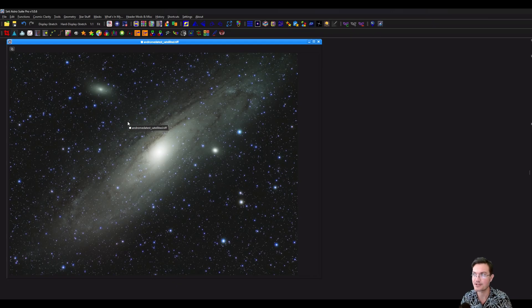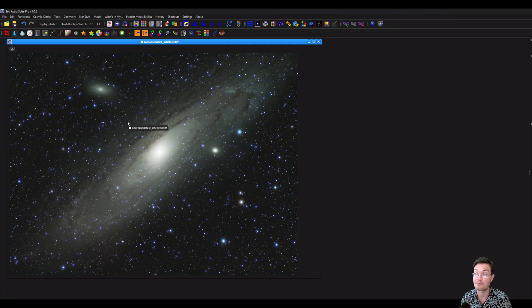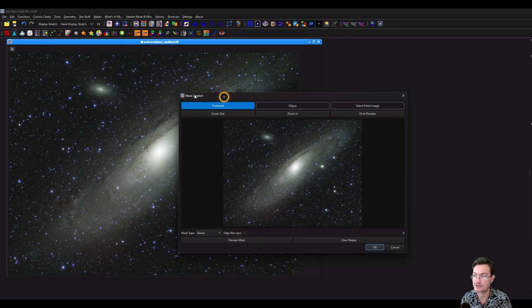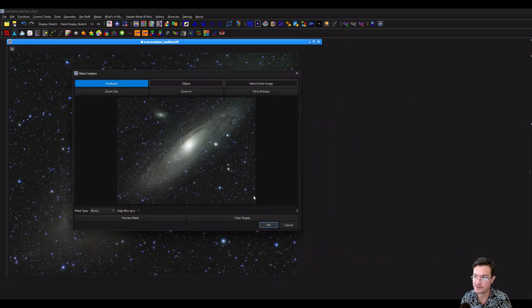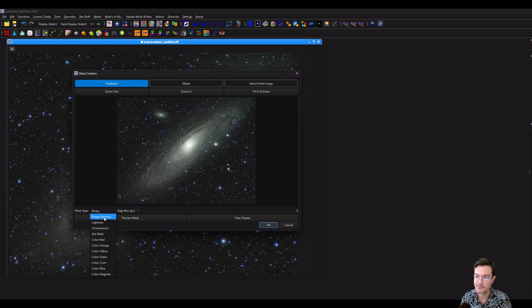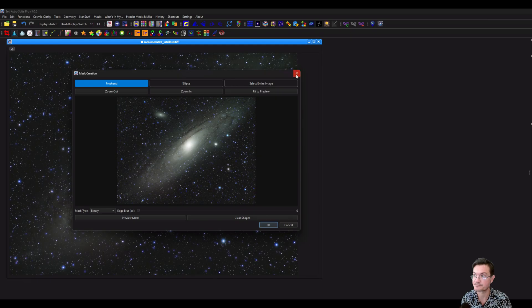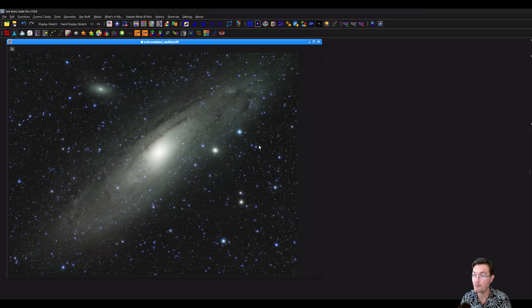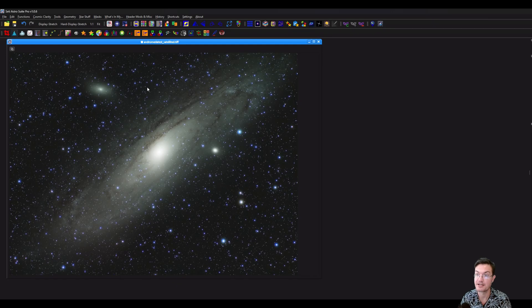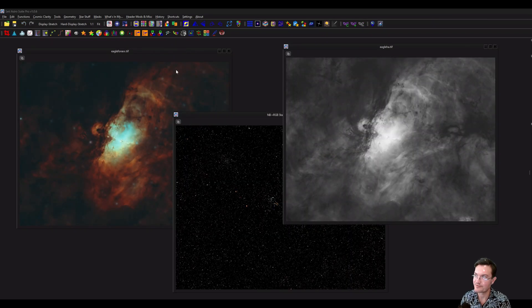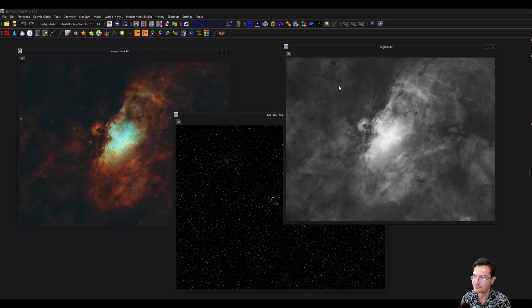So I think that's where a lot of power is going to be in SETI Astro Suite Pro with masks. Not only do you have the full suite of mask creation tools at your fingertips, like your freehand, ellipses, range selection, lightness, chrominance, star masks, all your different color masks. But you could even use the image itself or other images to mask. So this is going to allow you to do some really fun things.